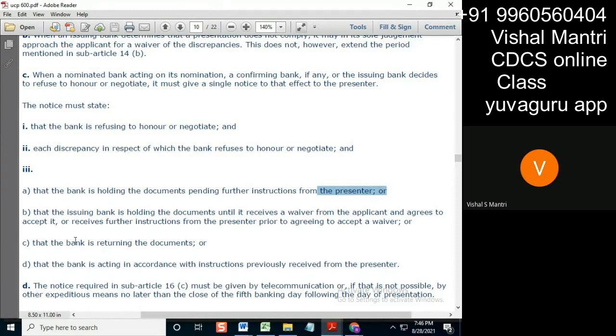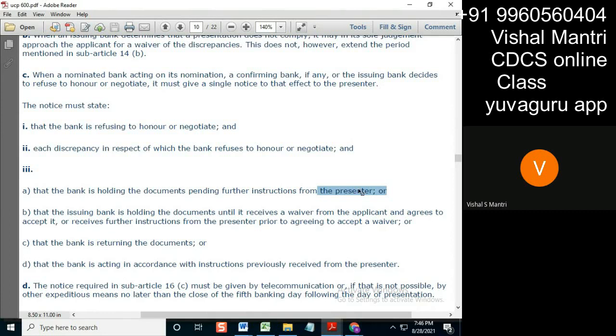Nobody can stop it, because the address from which the presenting bank has sent the document, the issuing bank has the right to send it to the presenting bank directly. D, that the bank is acting...